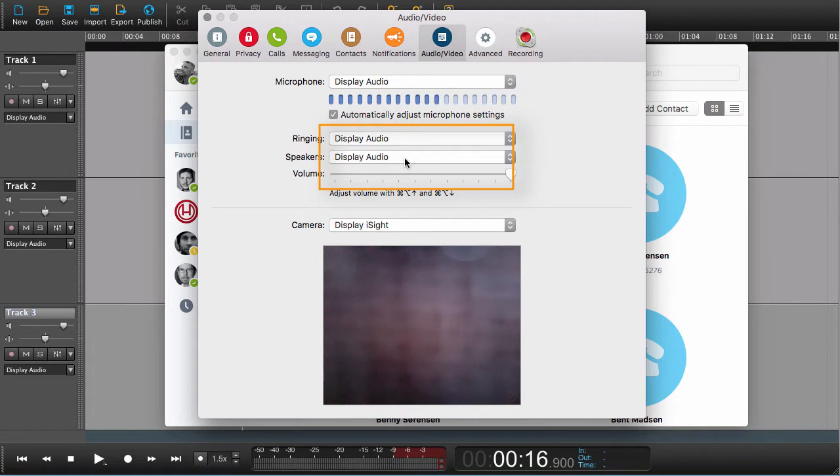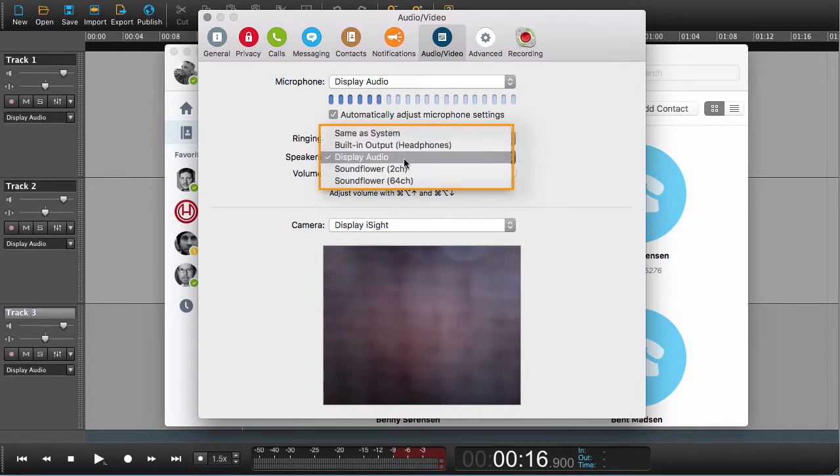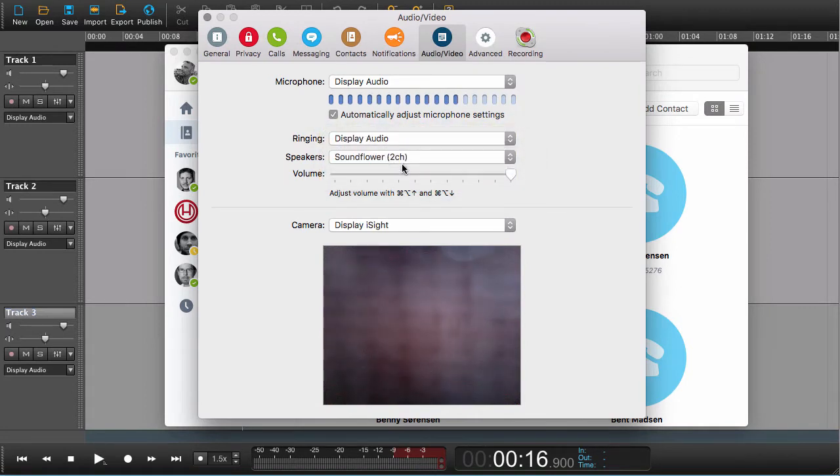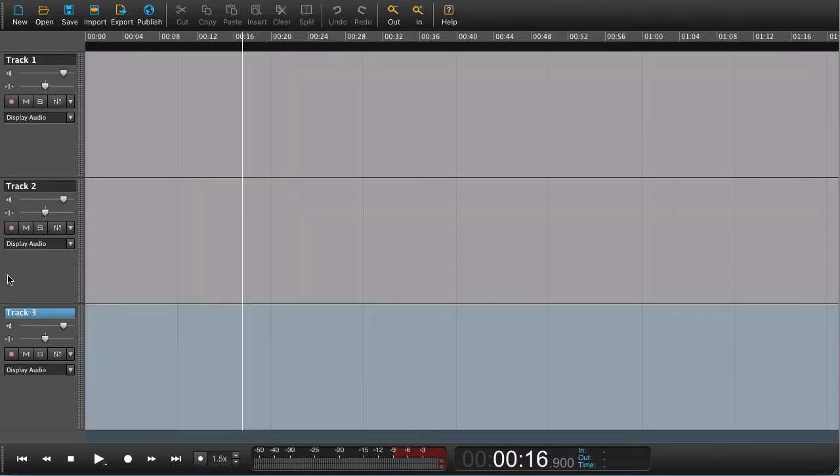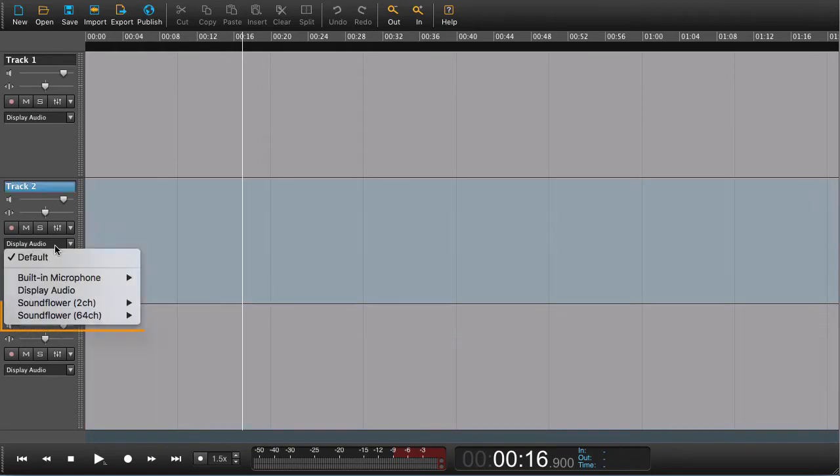The way we're going to do it is by choosing SoundFlower—this is on Mac—and routing through SoundFlower to Hindenburg. Once we've chosen SoundFlower as our output, we choose SoundFlower as our input on a track.